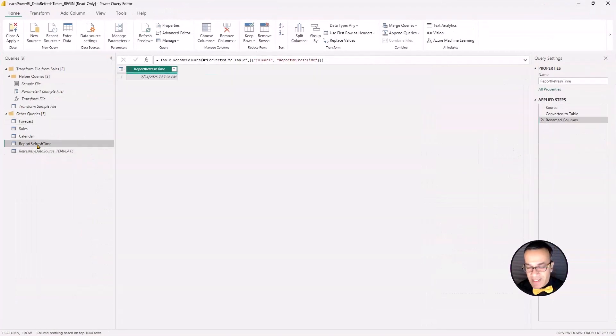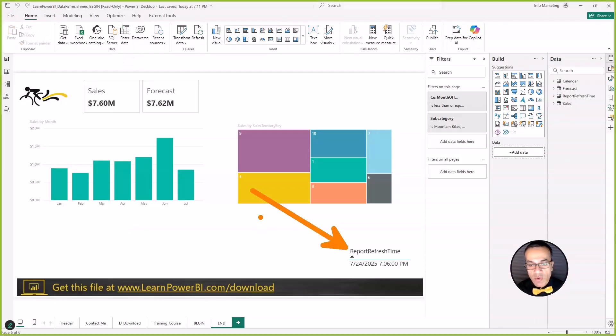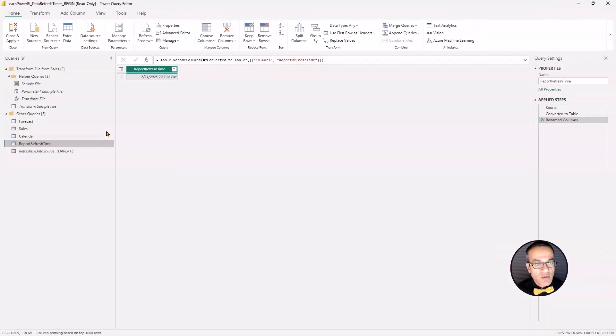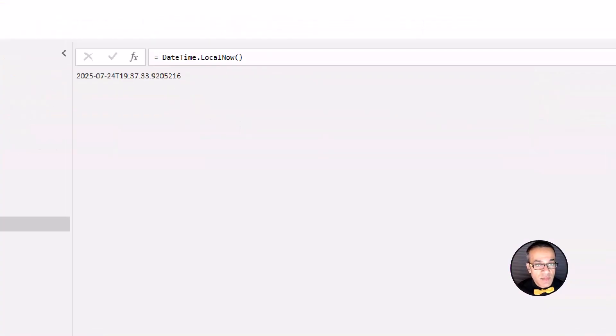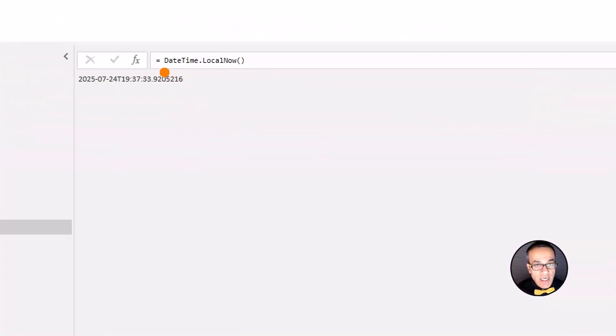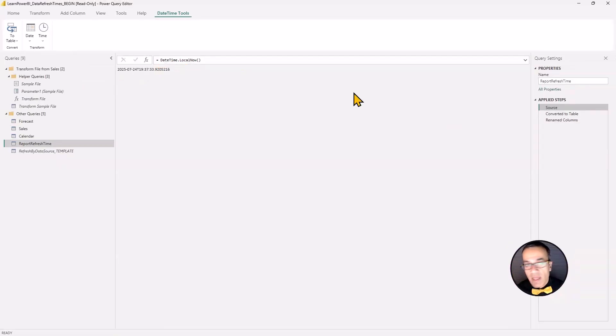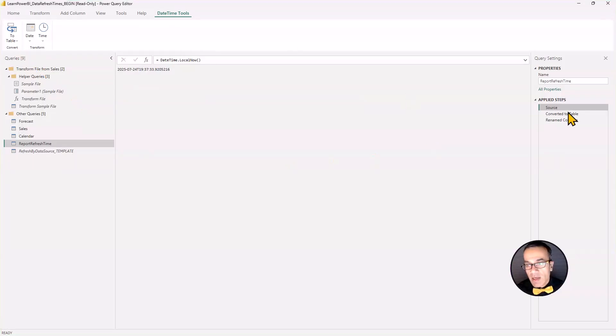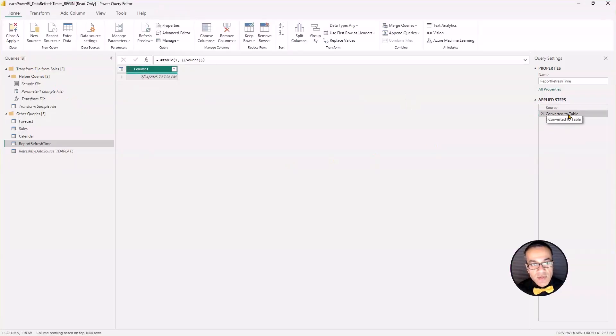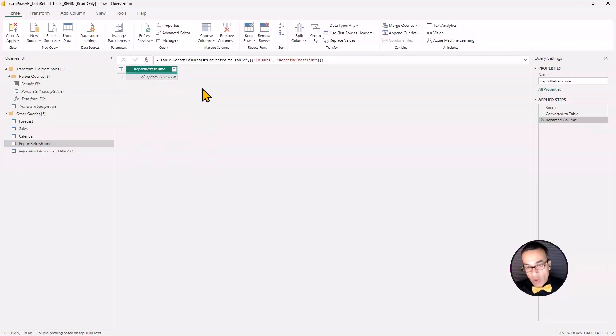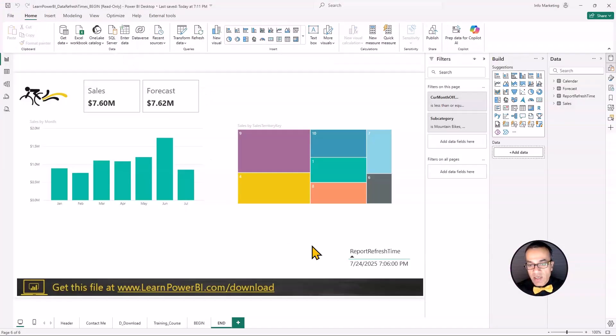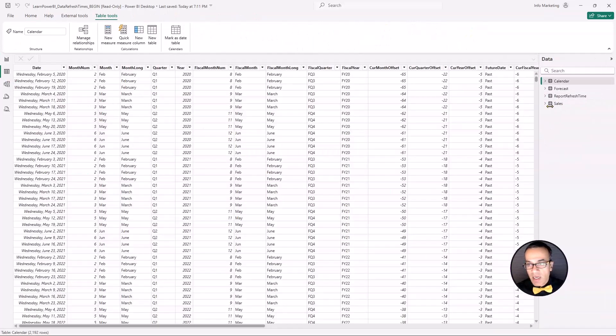Now, report refresh time, I did say that I'm going to show you how you can build that. So again, that's really simple, and most users know how to do this. You can say datetime.localnow, and then you will hit Convert to Table. That gives you this. And then you can just rename that column and load this into your model. That's all I've done. And then you can display this as a table over here.